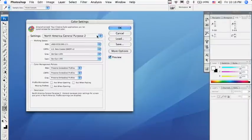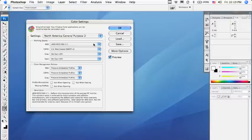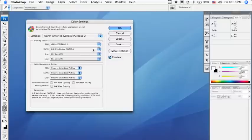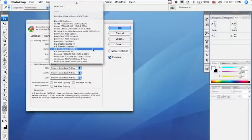Make sure the RGB is set to sRGB, and for the CMYK, we're going to locate the newly downloaded Blurb ICC profile.